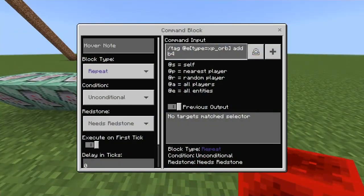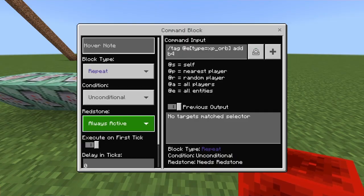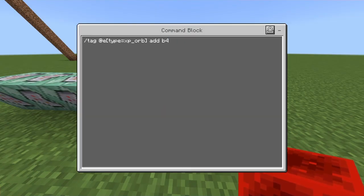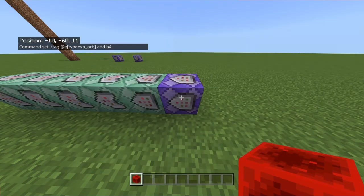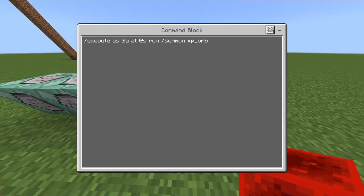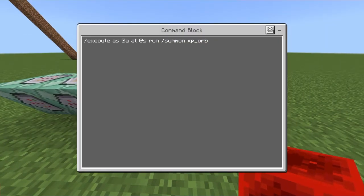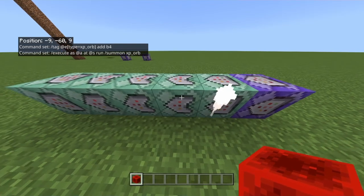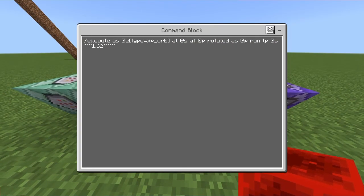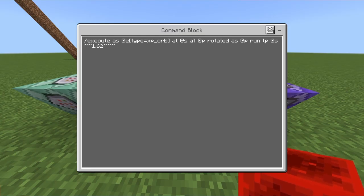So the first one, the repeating one — it will just give the tag to the orb, B4. Next is this one. This one will summon an XP orb. And this one basically aligns the XP orb and makes it nice and actually work.